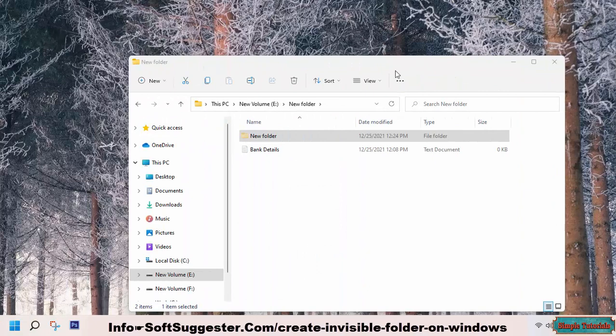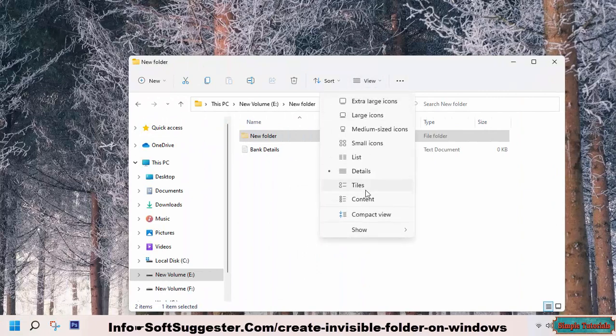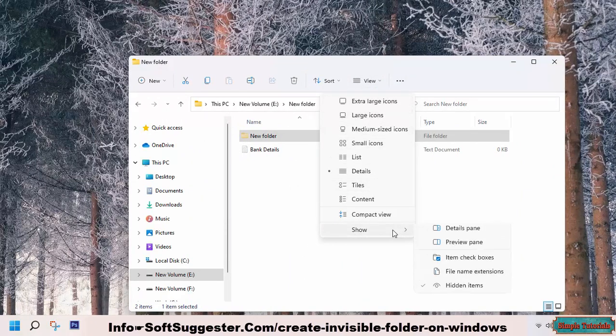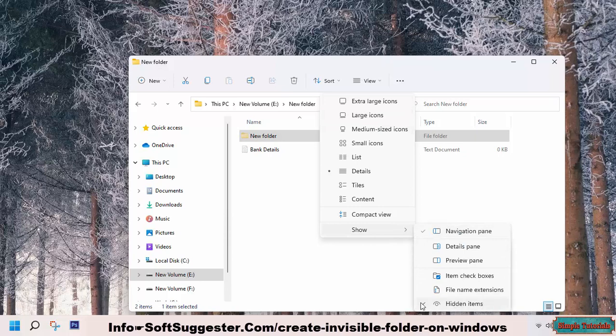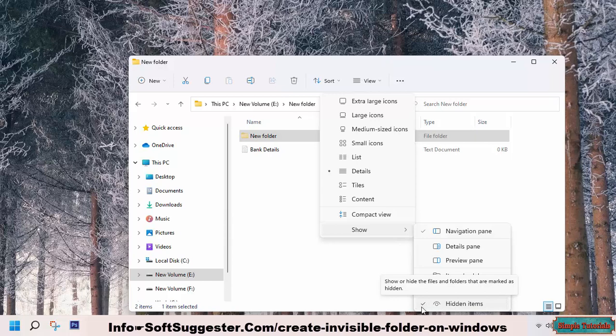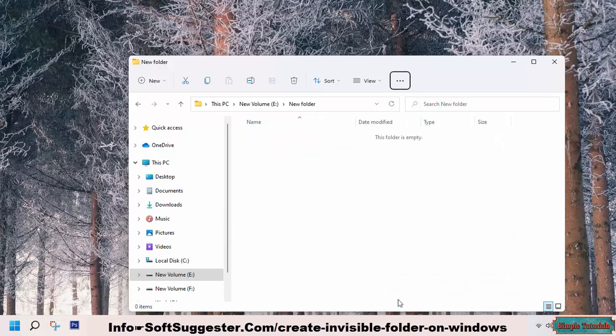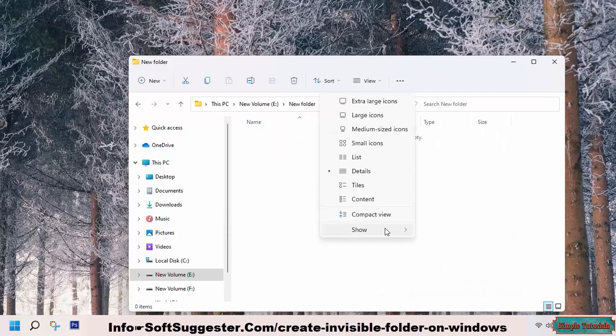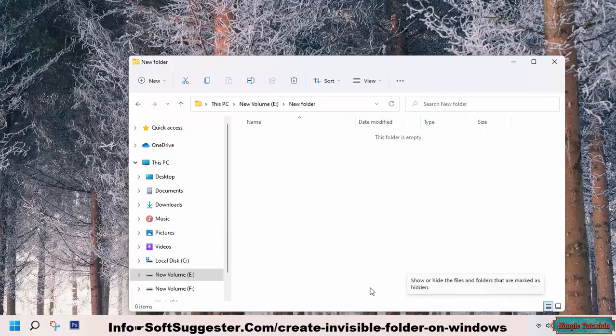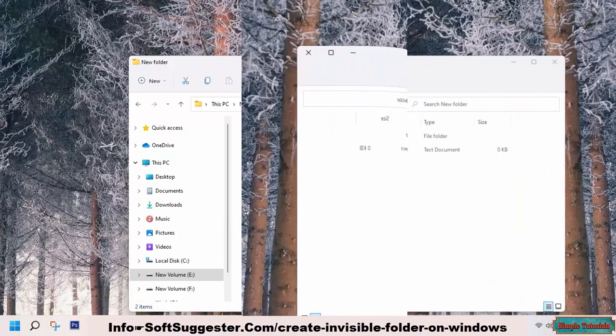To hide or show hidden files or folders, click to expand the view menu. Hover the mouse cursor over the show menu and use the hidden items option to switch between show and hide. There will be no checkmark sign if files are hidden. The checkmark sign indicates files or folders are visible.